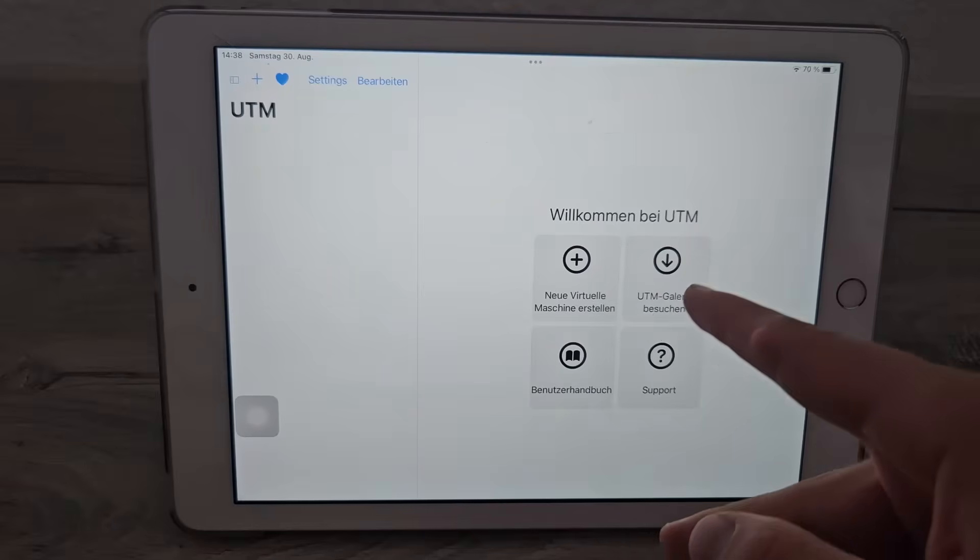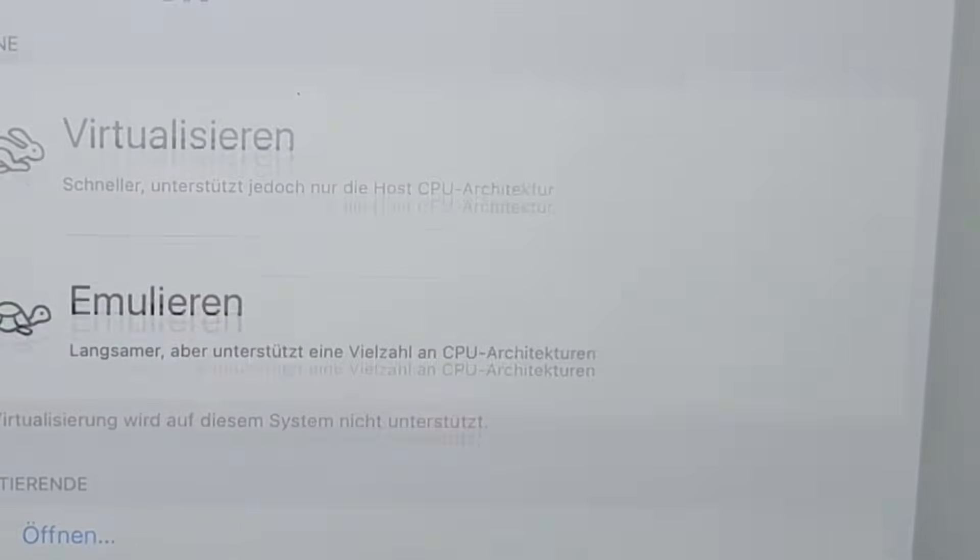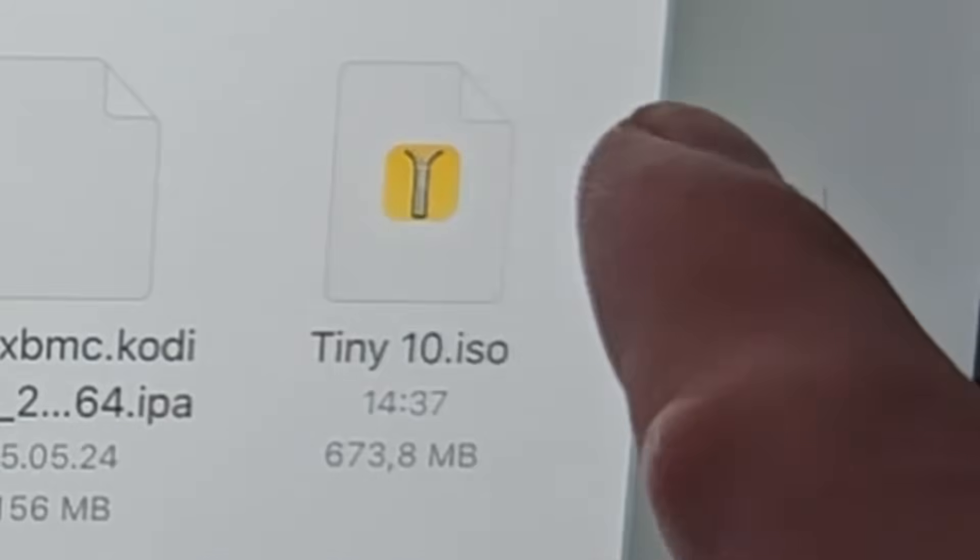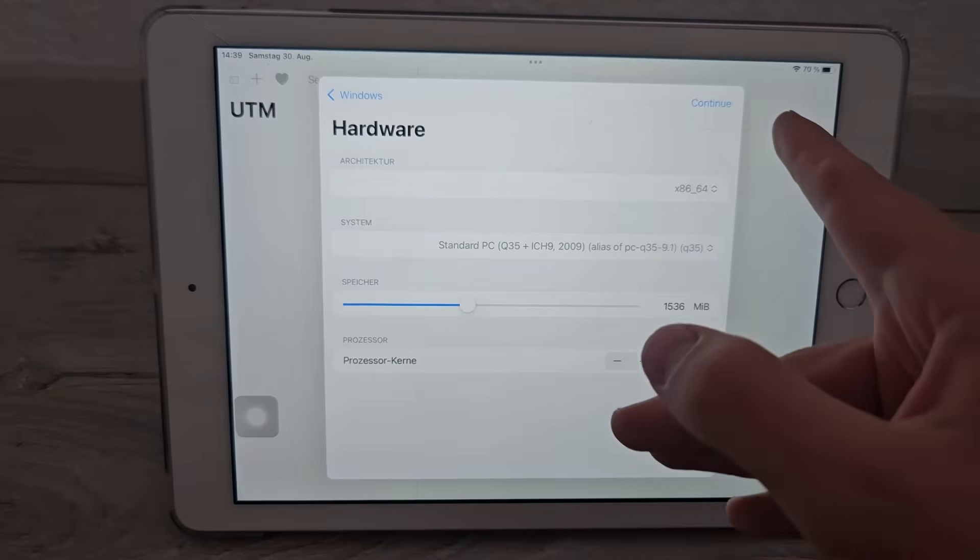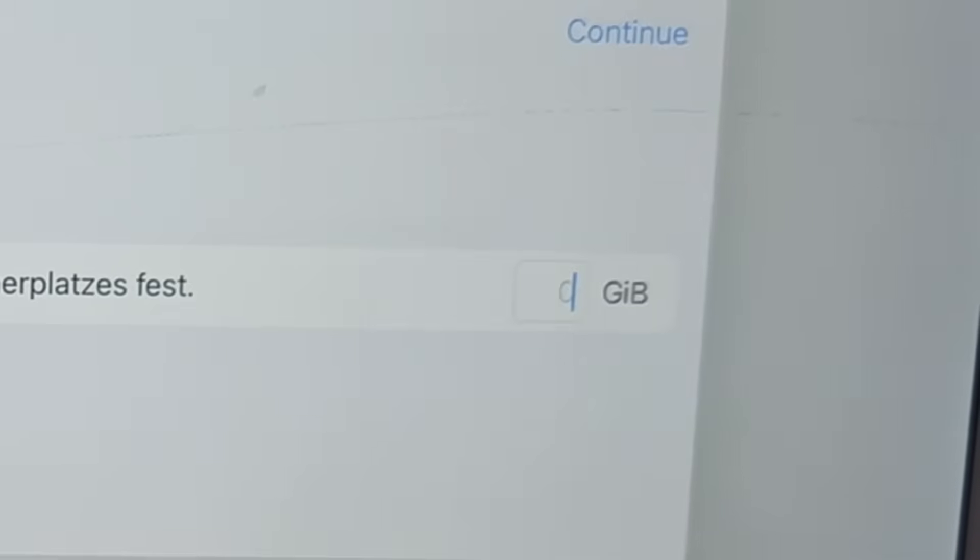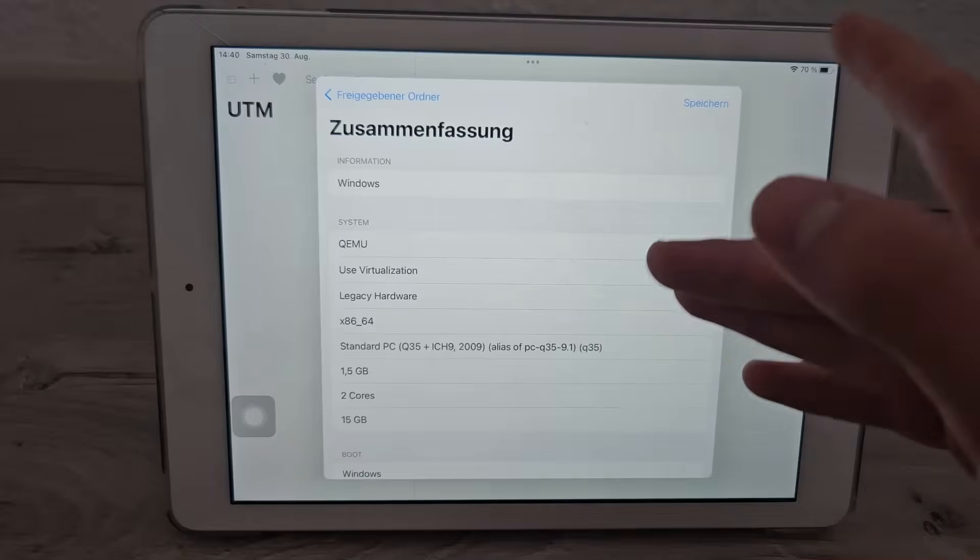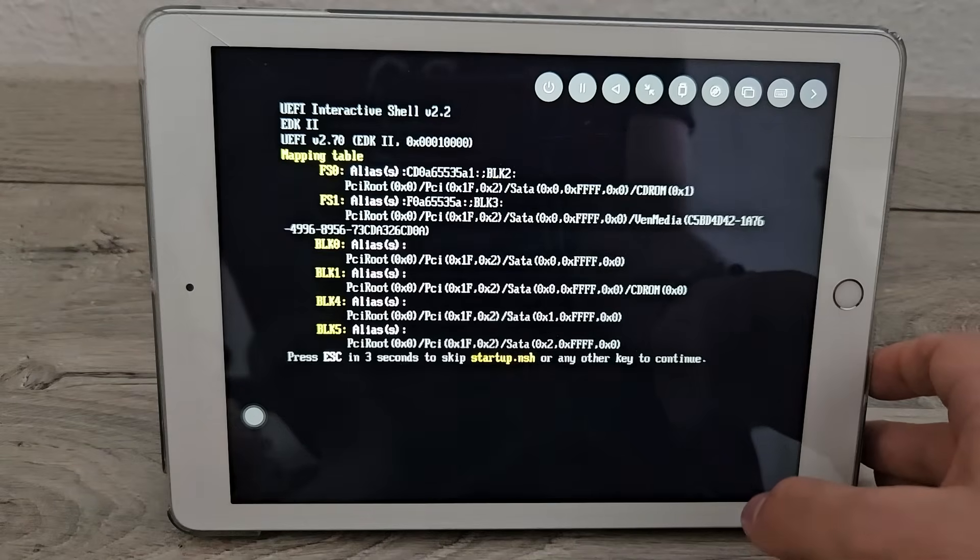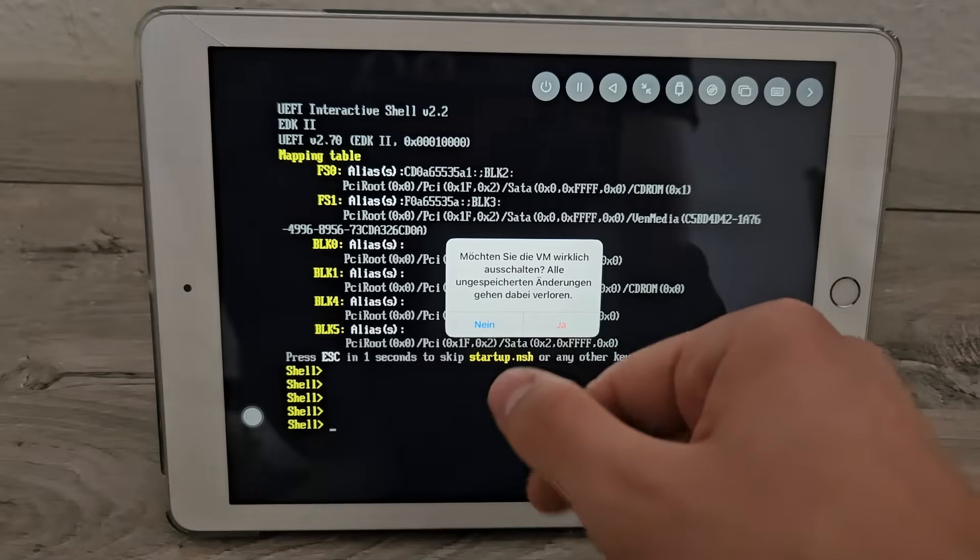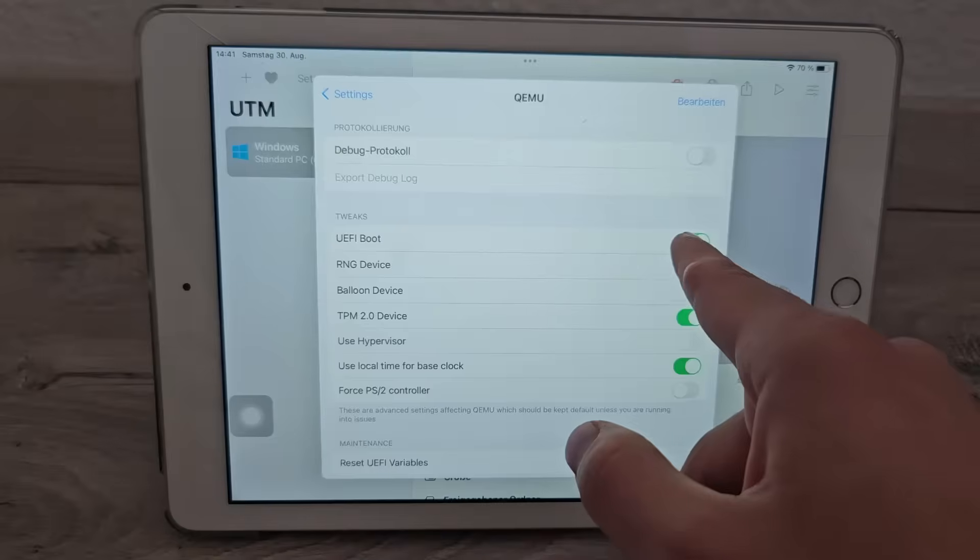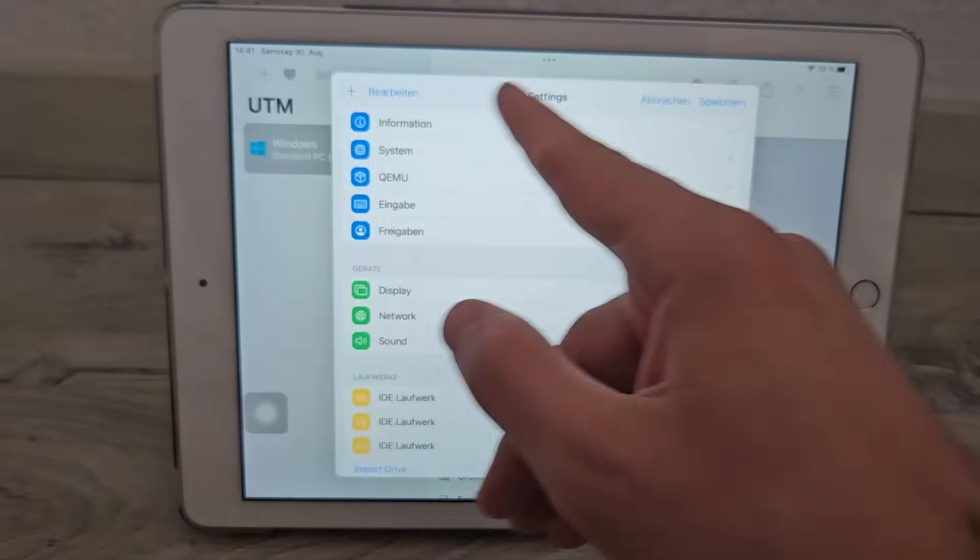We need a new virtual machine. Gotta press this plus button here. Emulate Windows. Let's give it 1.5 gigabytes, huge number, hopefully it'll be enough. Two cores. There isn't a lot of free space left on this iPad. I'll give it 15 and hope it doesn't cross it. Everything looks hopefully fine. I'm running on hopes and dreams here. Let's test it out. Now what is this? UEFI interactive shell. Probably gonna have to change some settings. There it is, UEFI boot. I don't want UEFI boot, so fuck off.